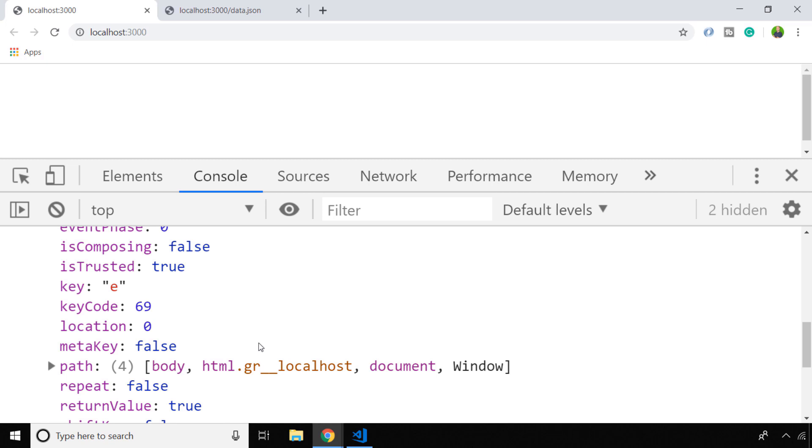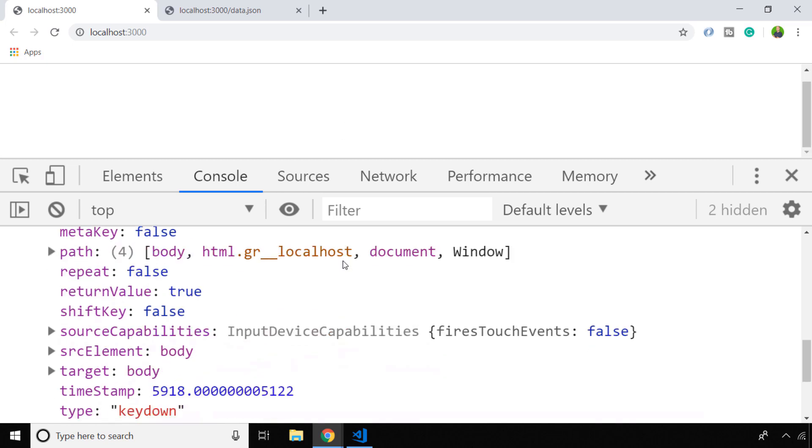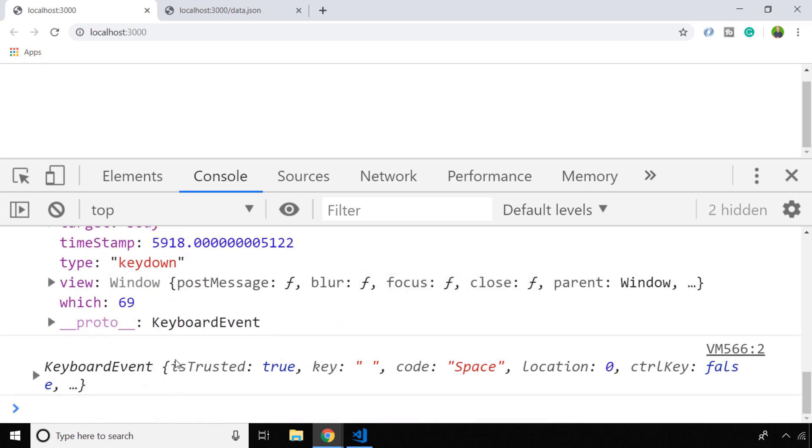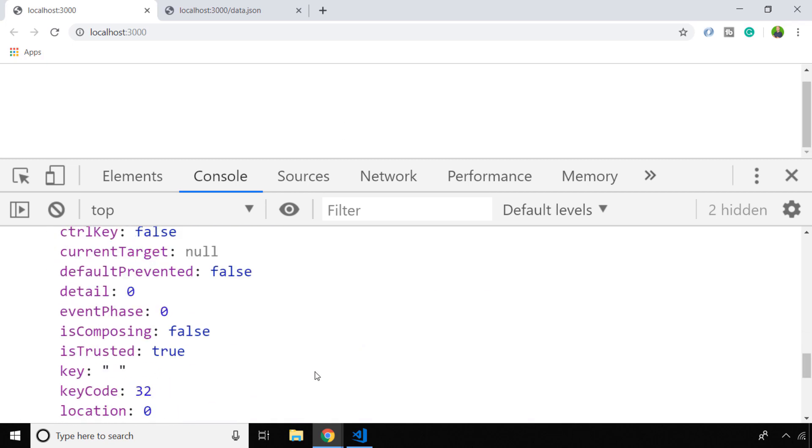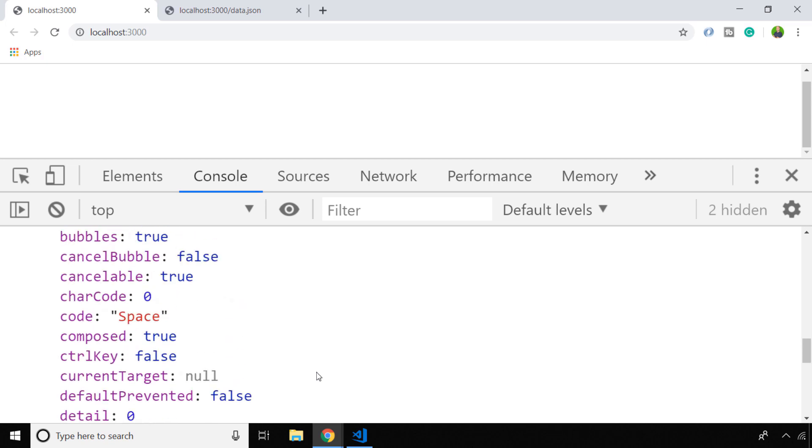A good example is when the user presses the space bar or another special button on the keyboard. You can see the key code is set as 32, which we wouldn't know what that meant just on its own. But you can see the key property has a blank one character string represented by the space bar, and we can also confirm that by the code of the keyboard event which is also space.